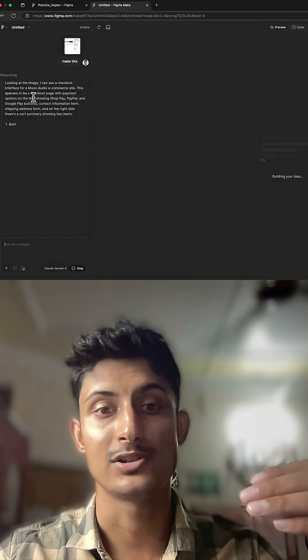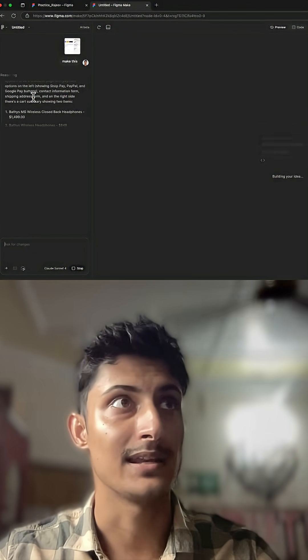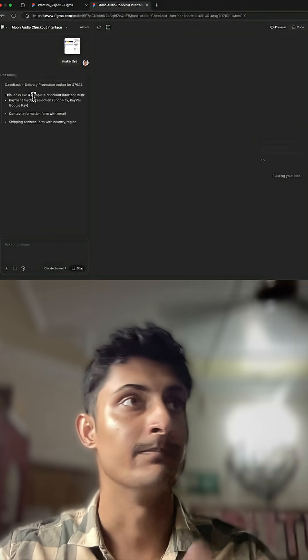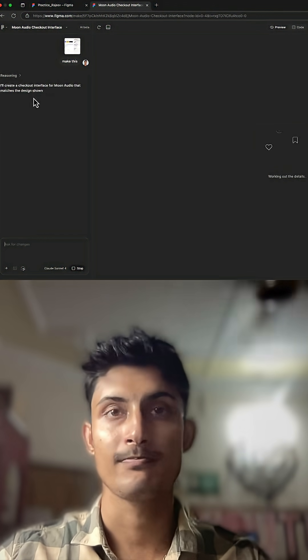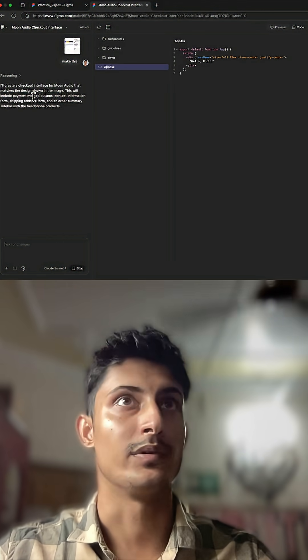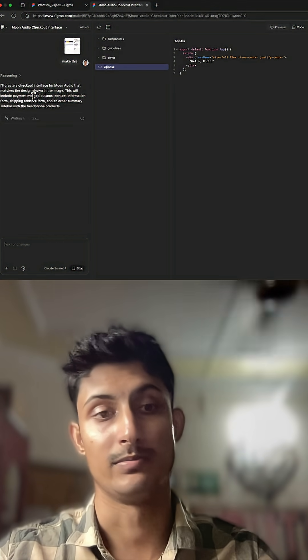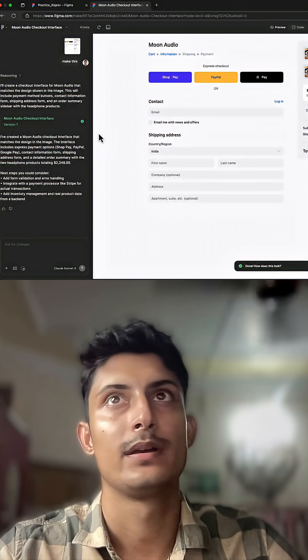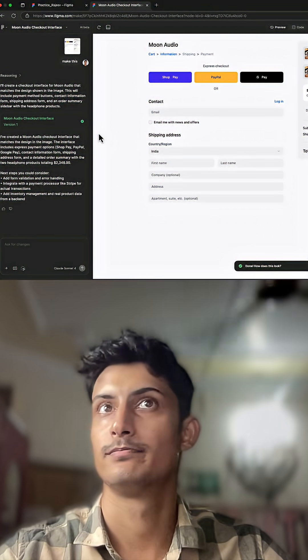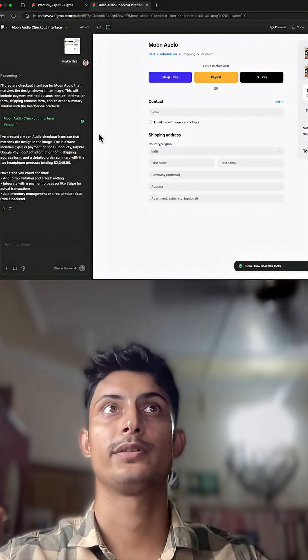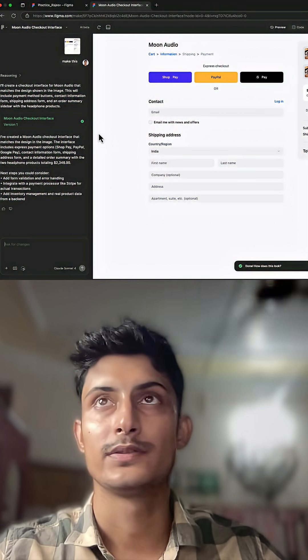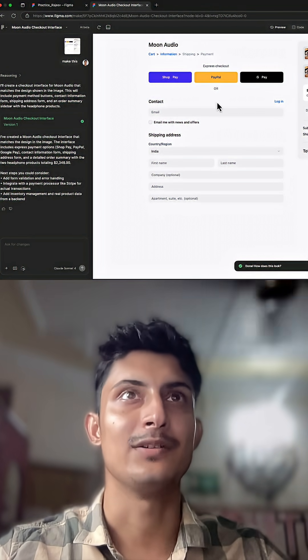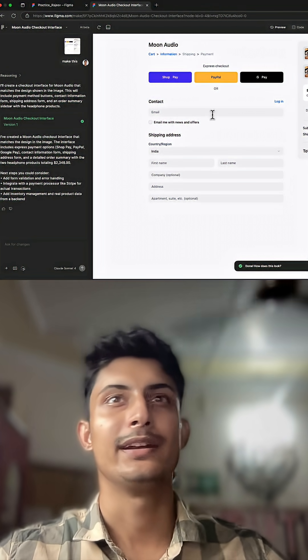Each part of the screenshot it'll analyze and it'll generate a code for you, a front-end code. Let's just wait for it. Here we go, so it's generated. Here you can see the result is really awesome.